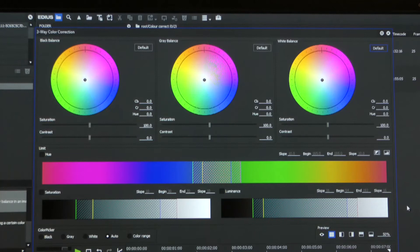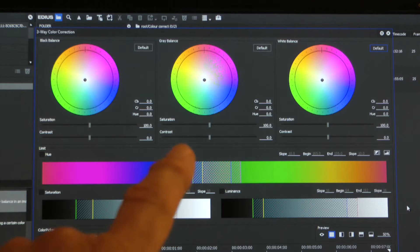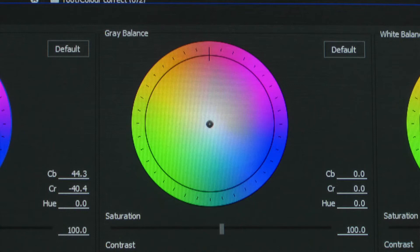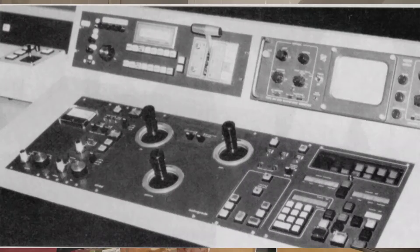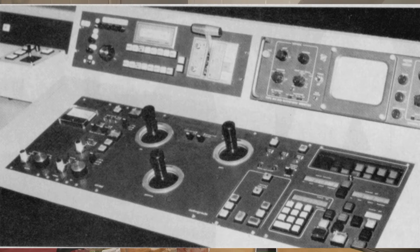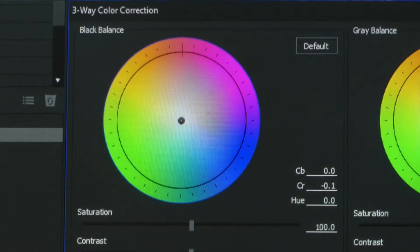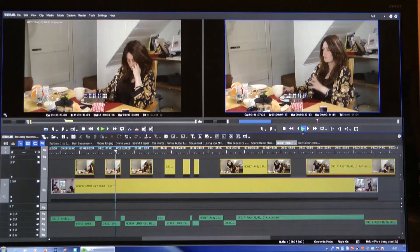Don't be scared of this control panel — it's really surprisingly simple. As you can see, there are three coloured discs and they control three different bits of the picture: the blacks, the greys, and the whites. In the middle of each disc there's a dot which is like a joystick. You move it around the disc, and if you move it to a red part of the disc, it'll make the pictures redder in that part. Here's a simple black, white, and grey picture — I'll change its colour using the joysticks, moving the blacks to blue, the greys to red, and the highlights to green.